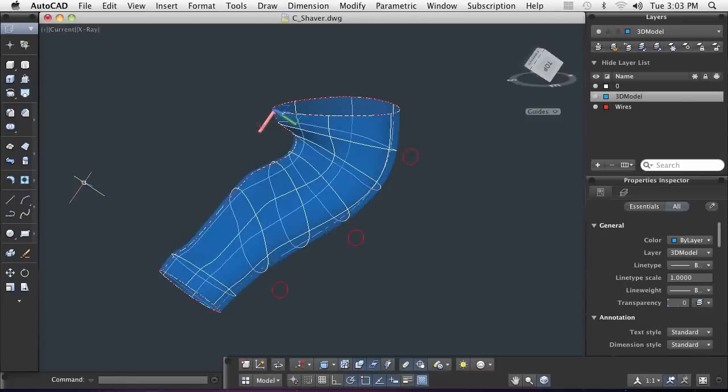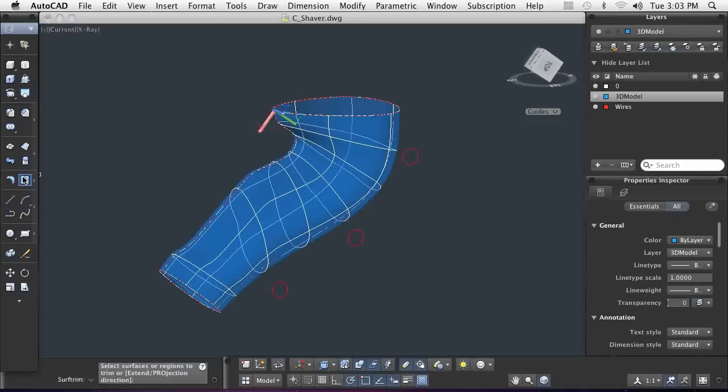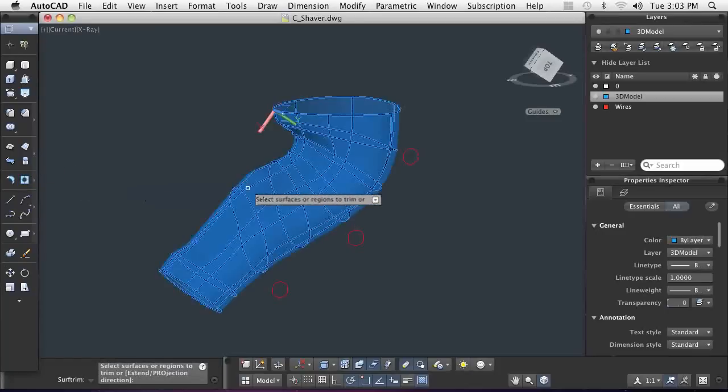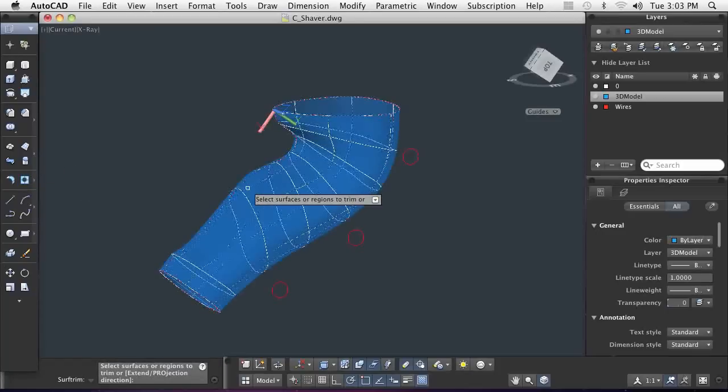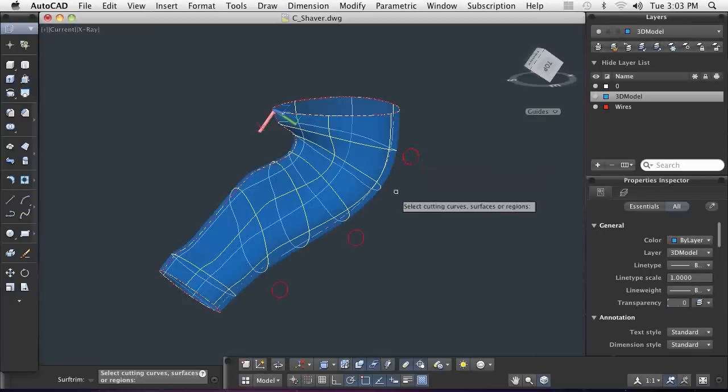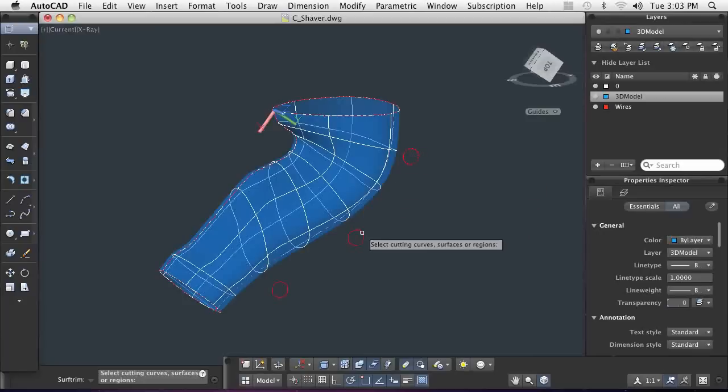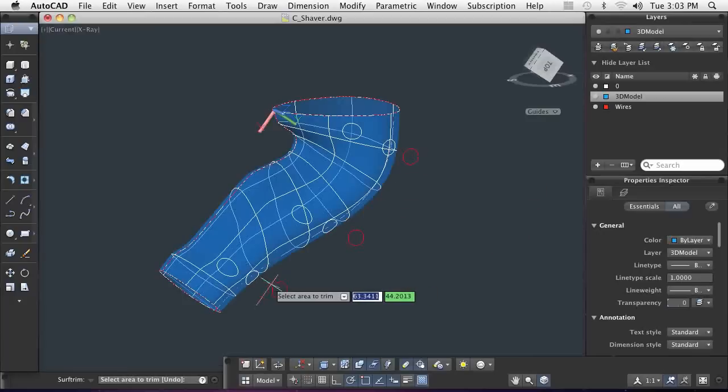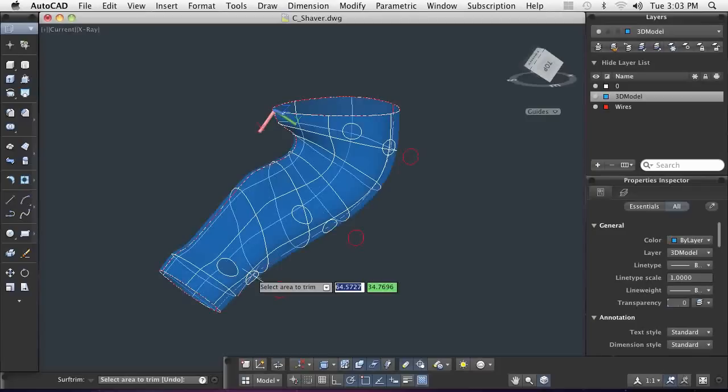First, we need to cut connecting holes into the body. Here, I've located the spots for holes on a plane away from the body. I can use the trim command to cut the holes through the body of the shaver. Once I have the shapes projected onto the surface of the body, I can simply specify what area to trim off.